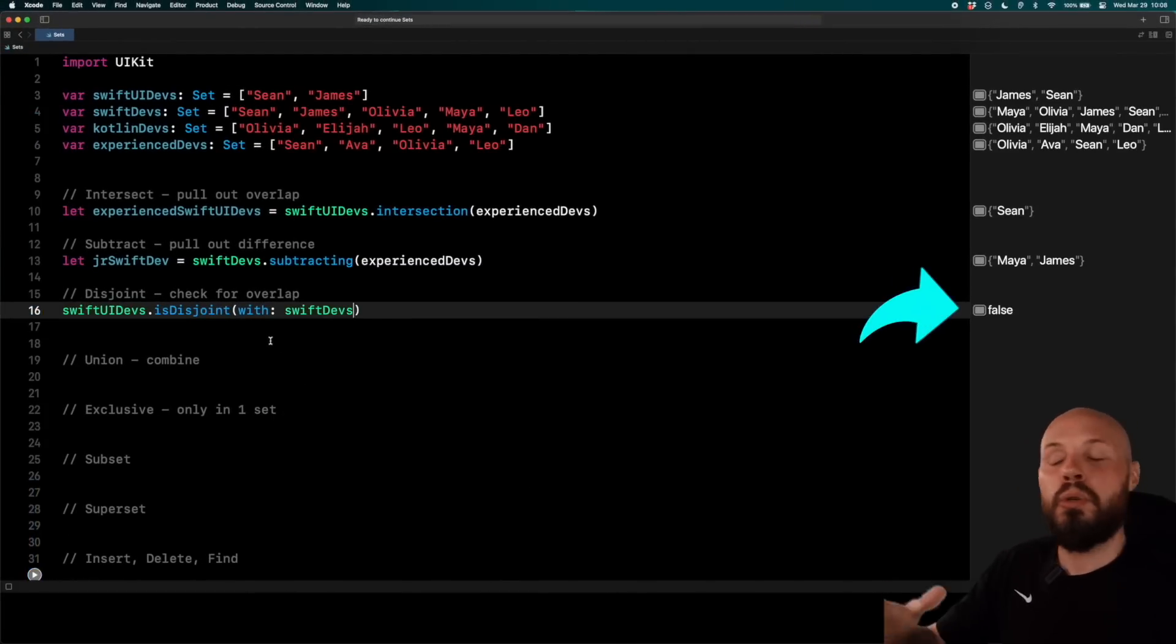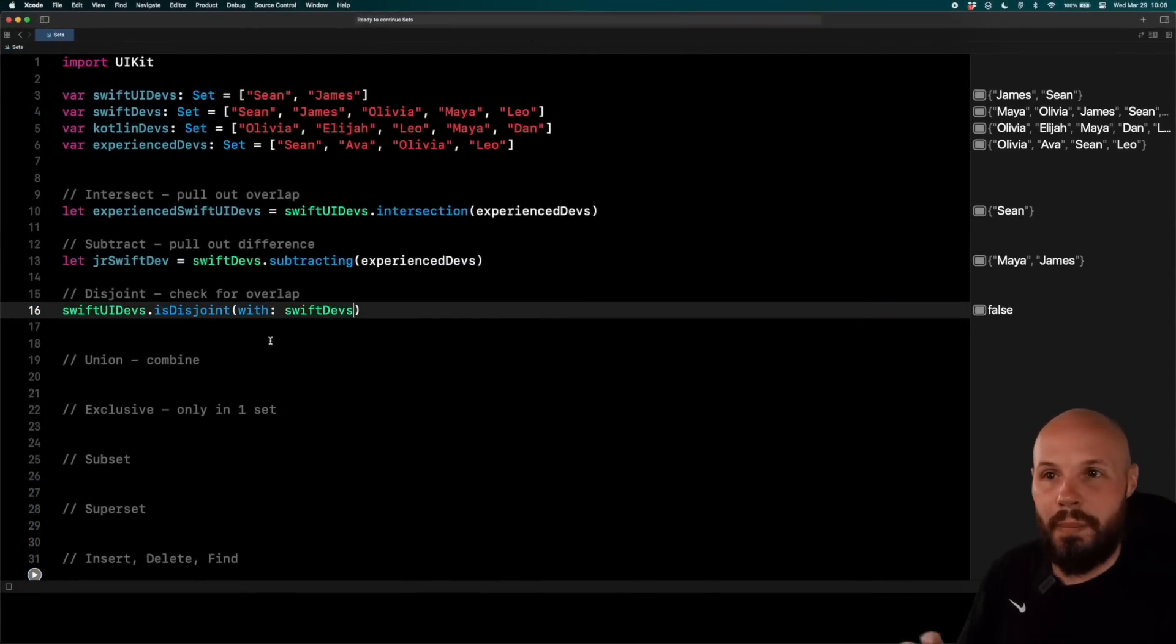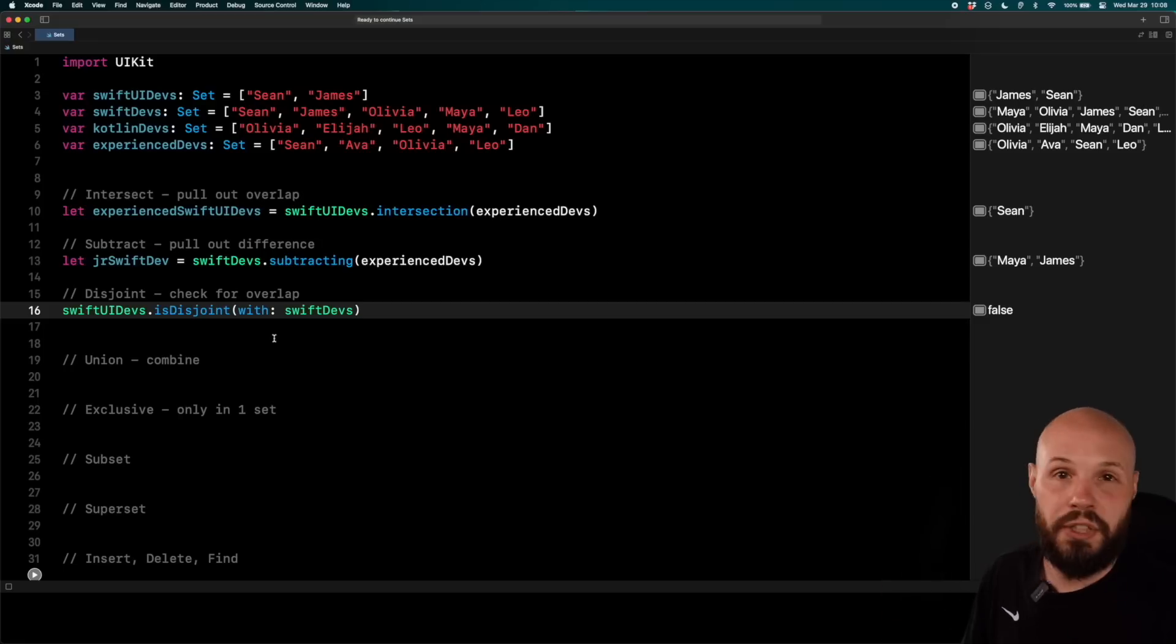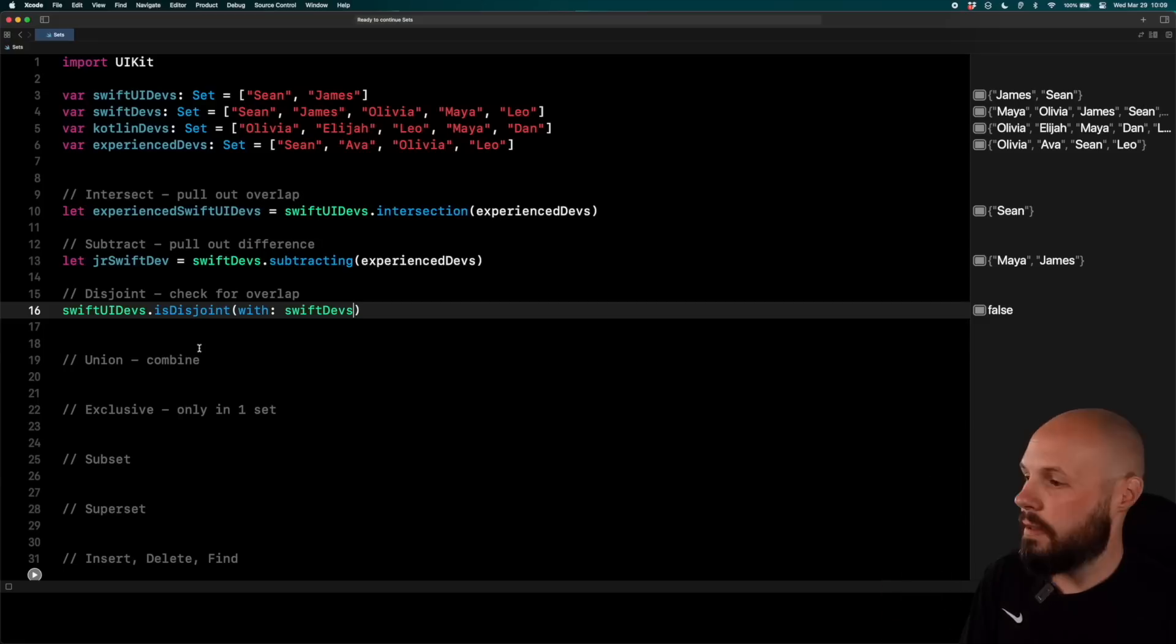So again, if you had a huge list and you want to make sure there's no overlap between the lists, there you go. Disjoint is for you.